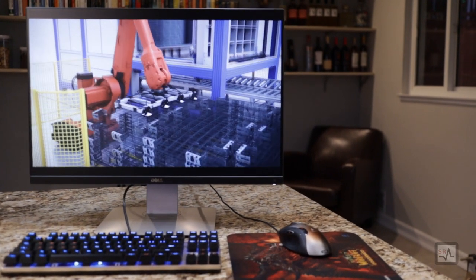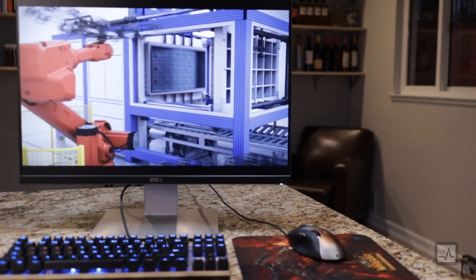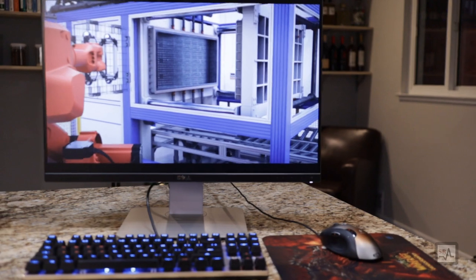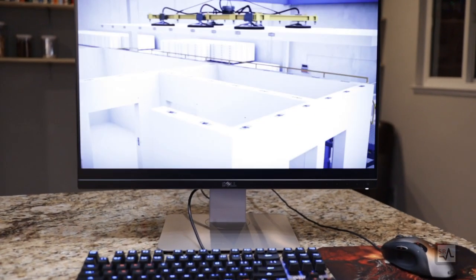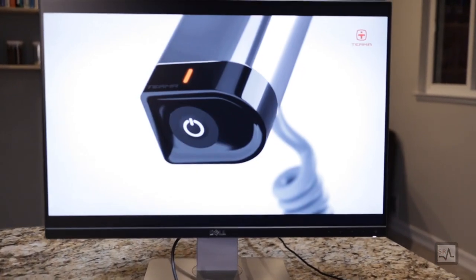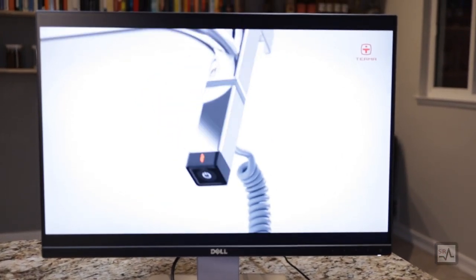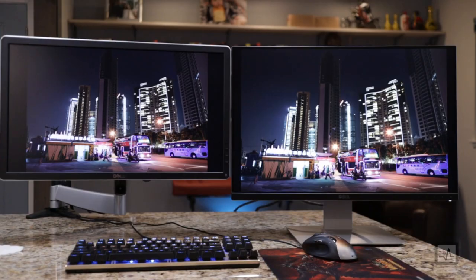and this Dell U2415 conforms to this expectation, with a 99% sRGB coverage and 178-degree viewing angles, so that's decent.